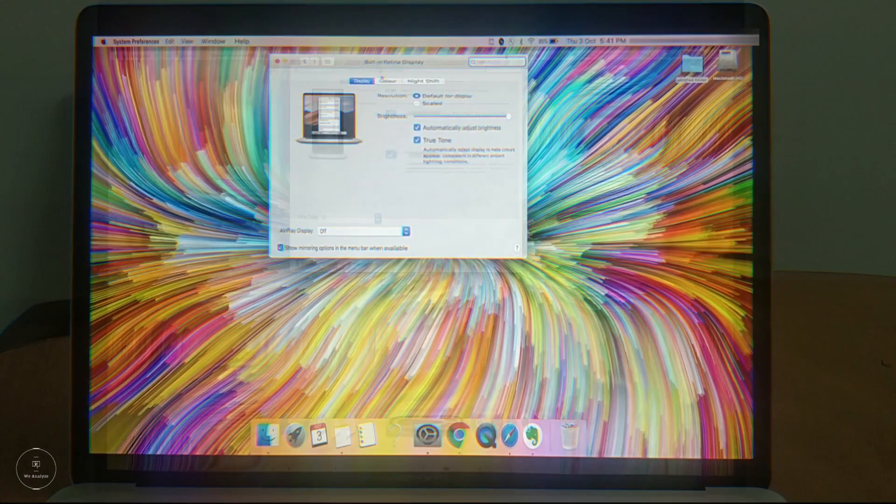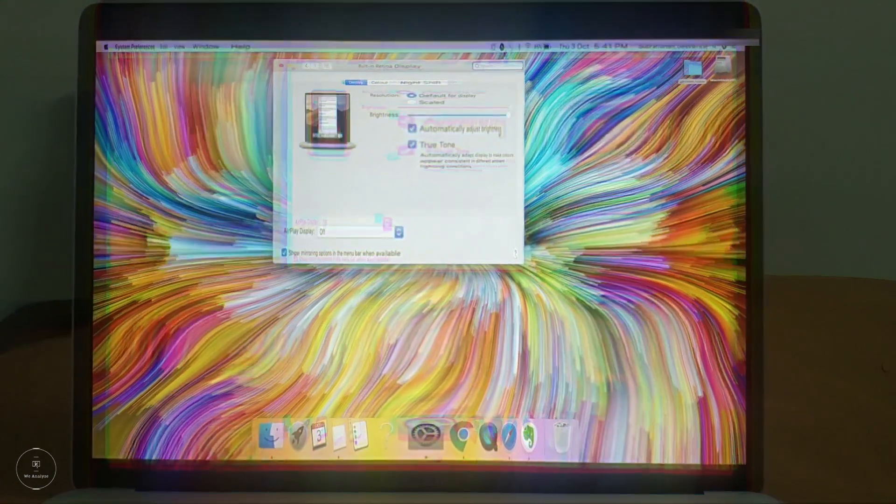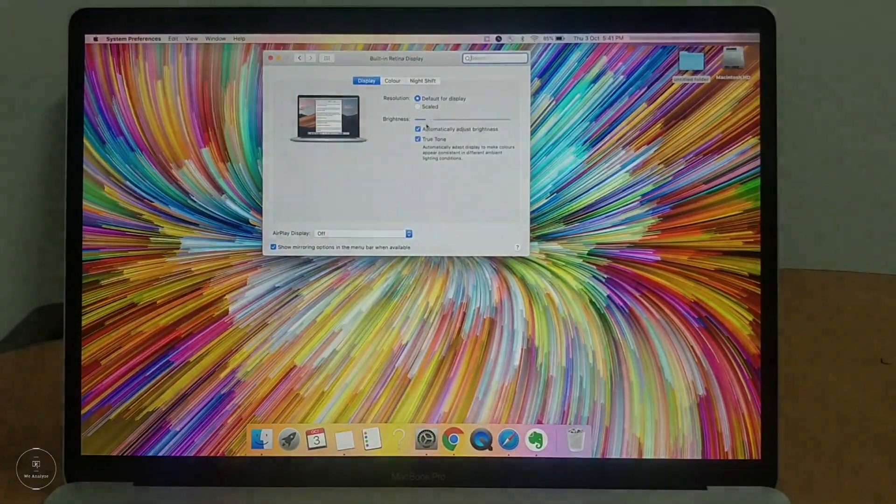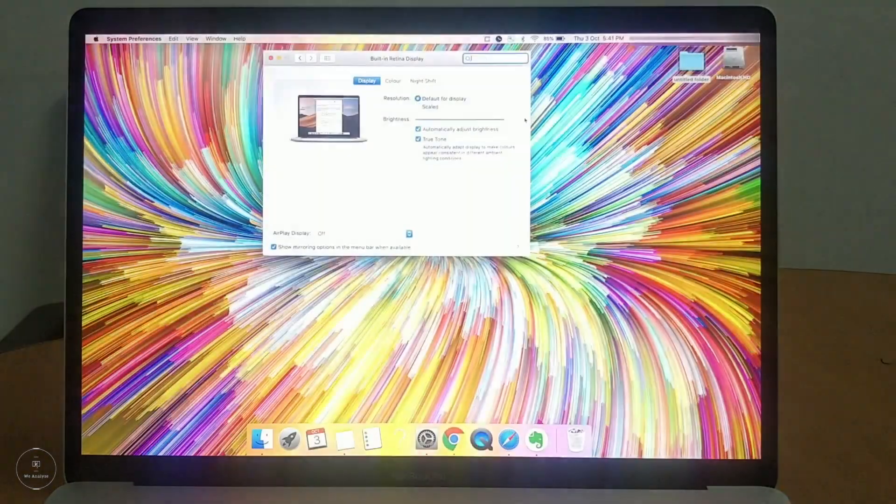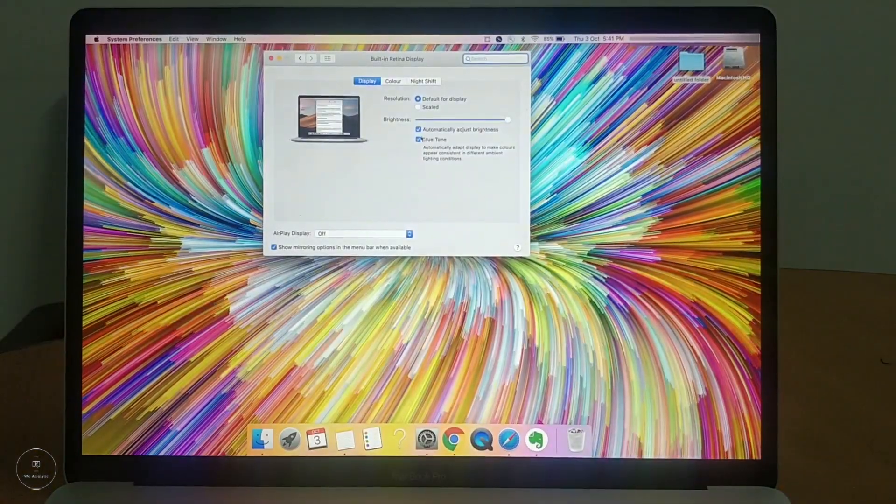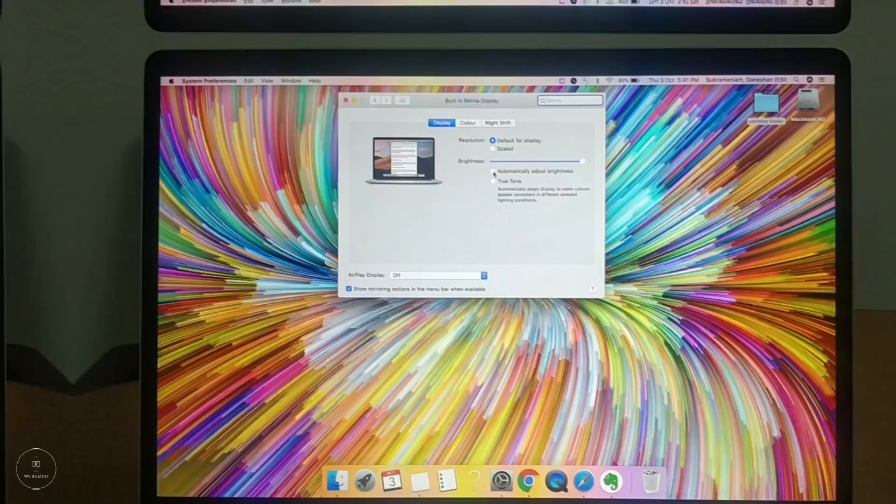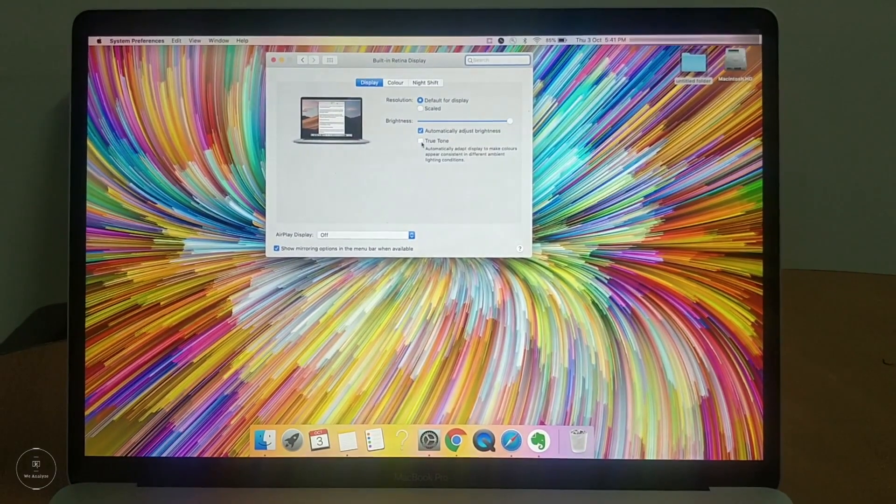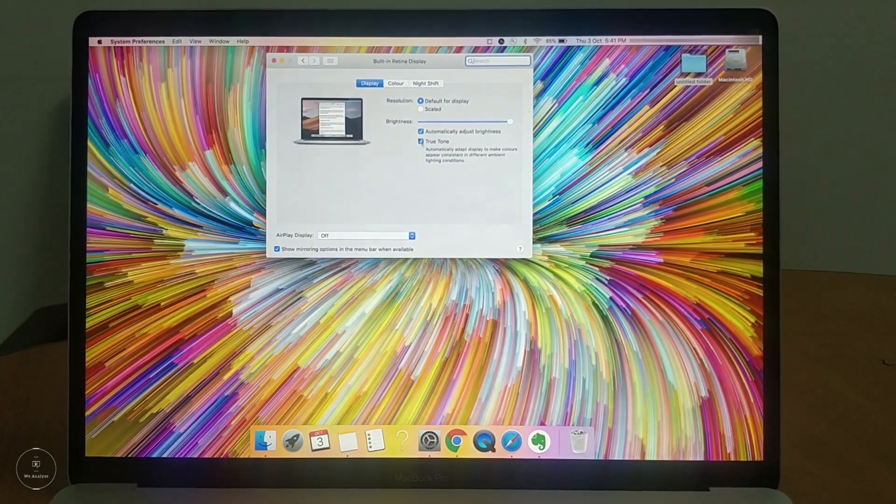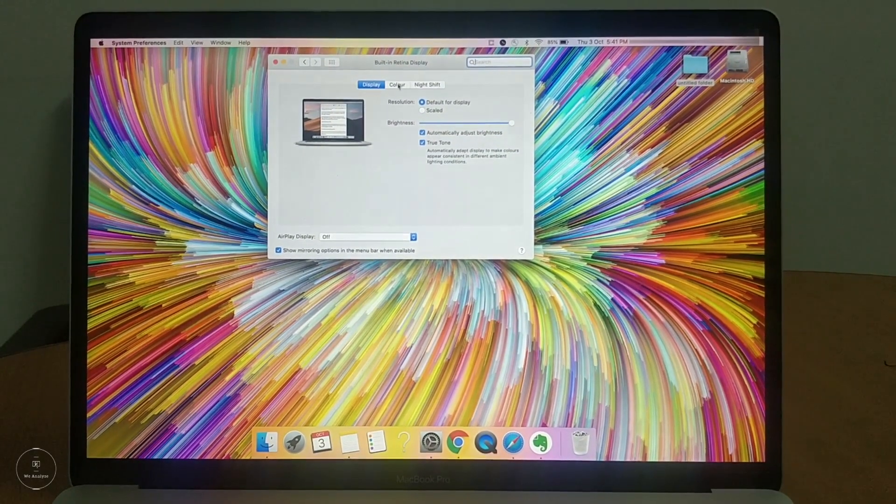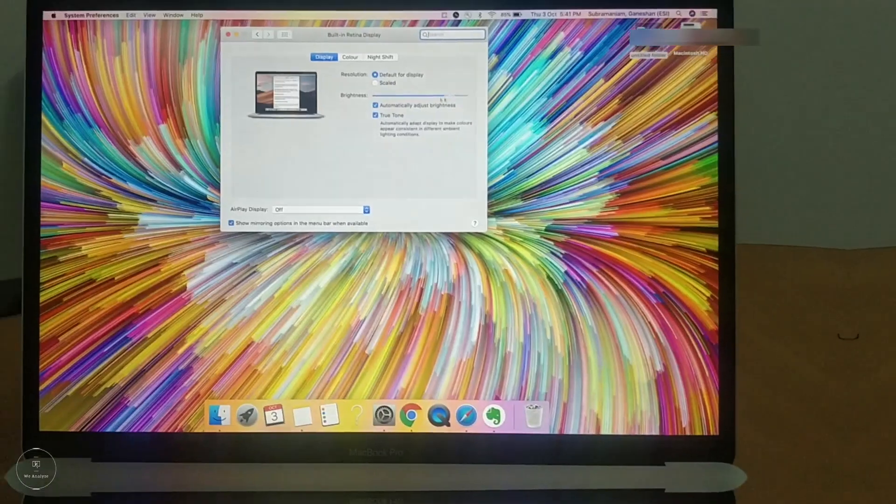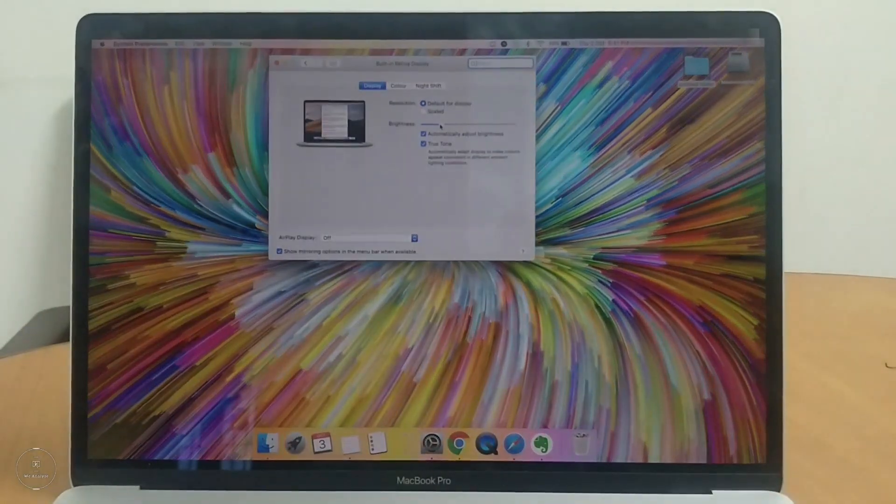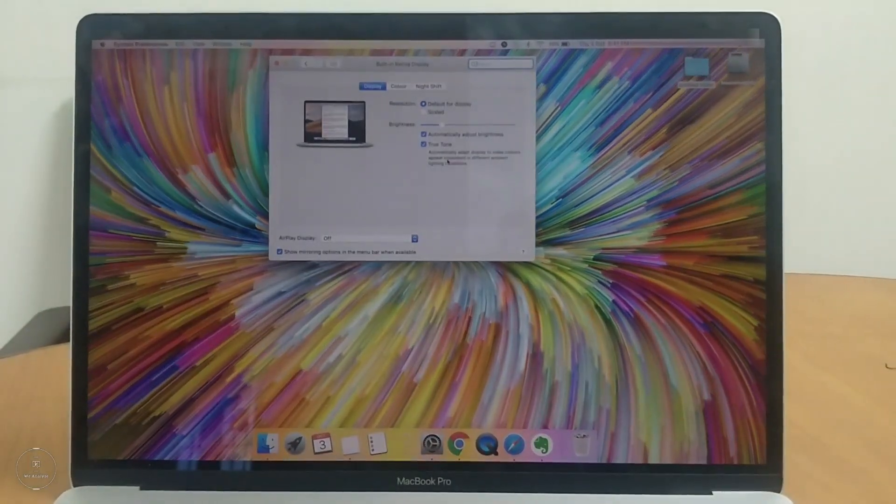What True Tone technology is, this adjusts the intensity of your display and the touch bar that you see just above the keyboard to match the ambient light so that the images on the screen actually look more natural and look good to the eyes.